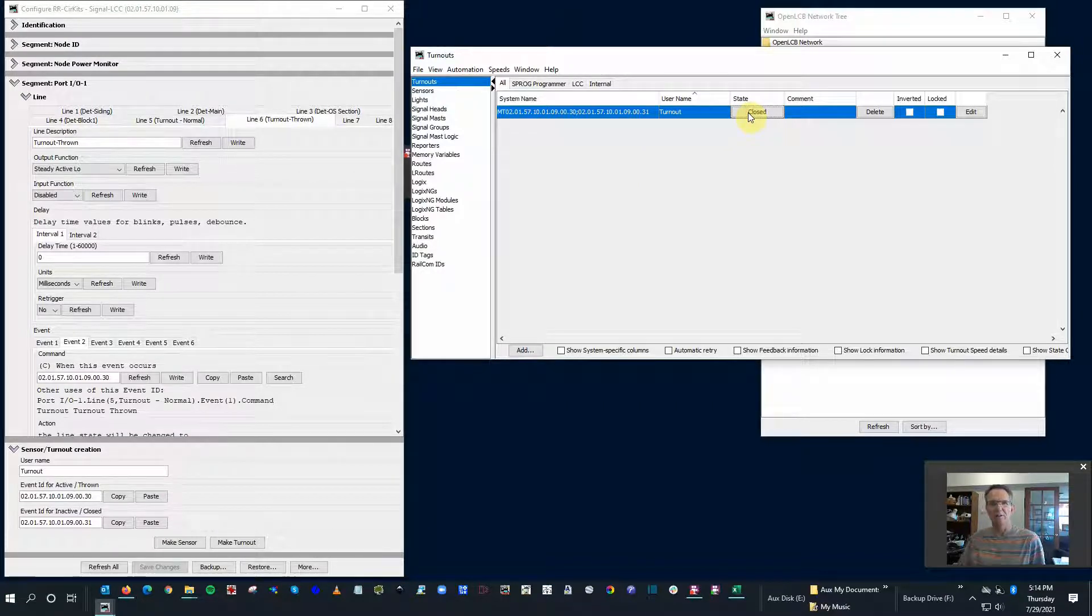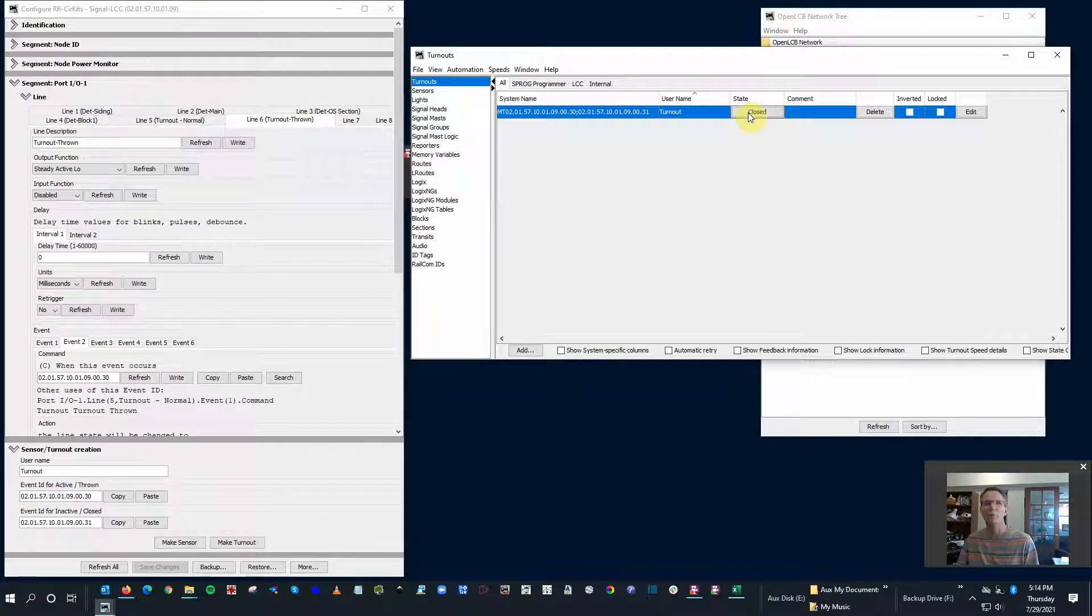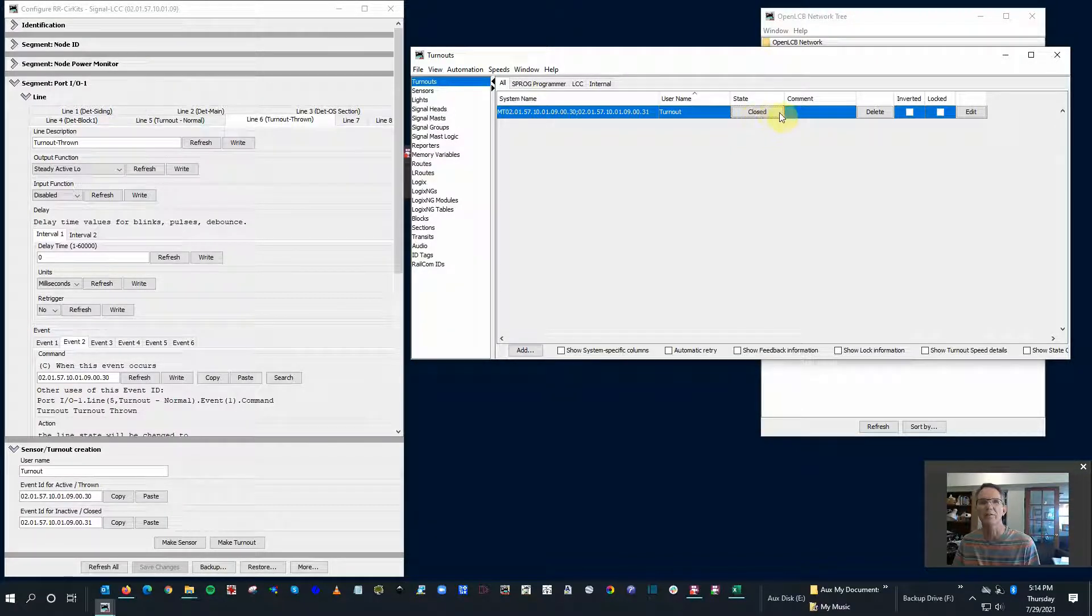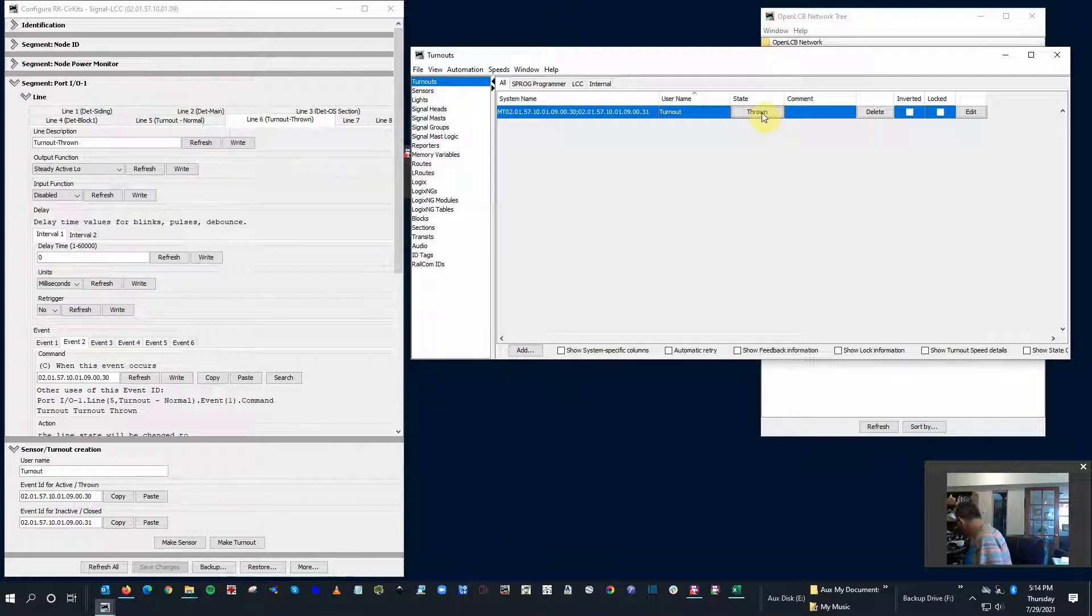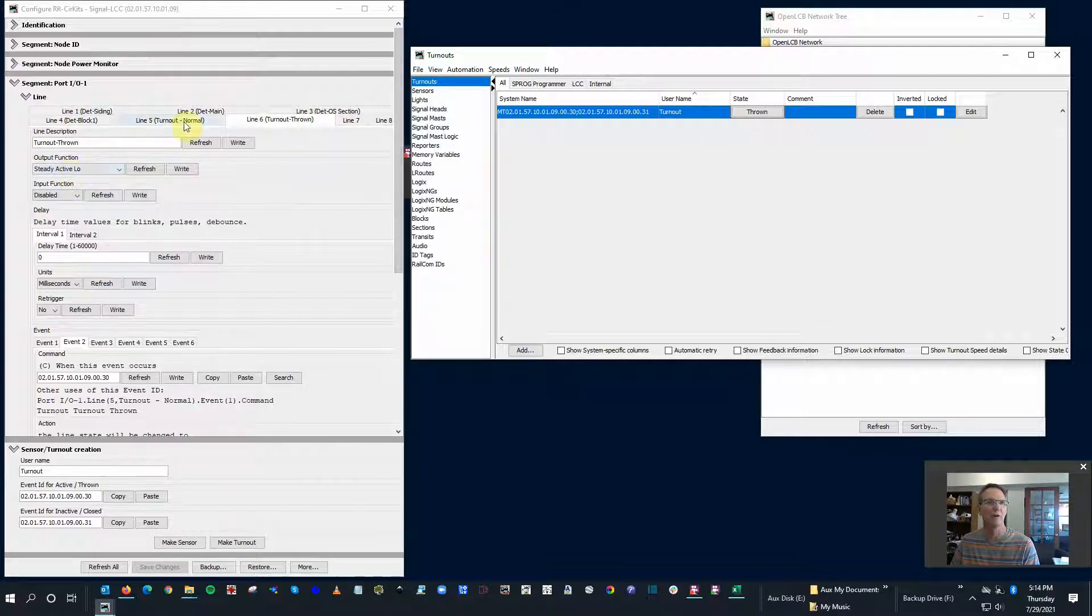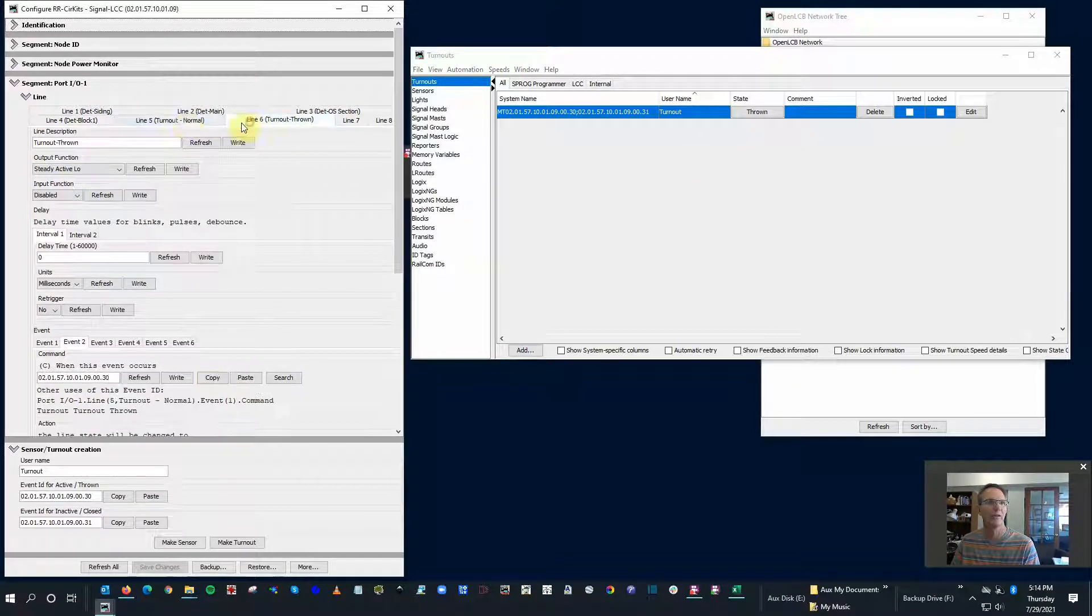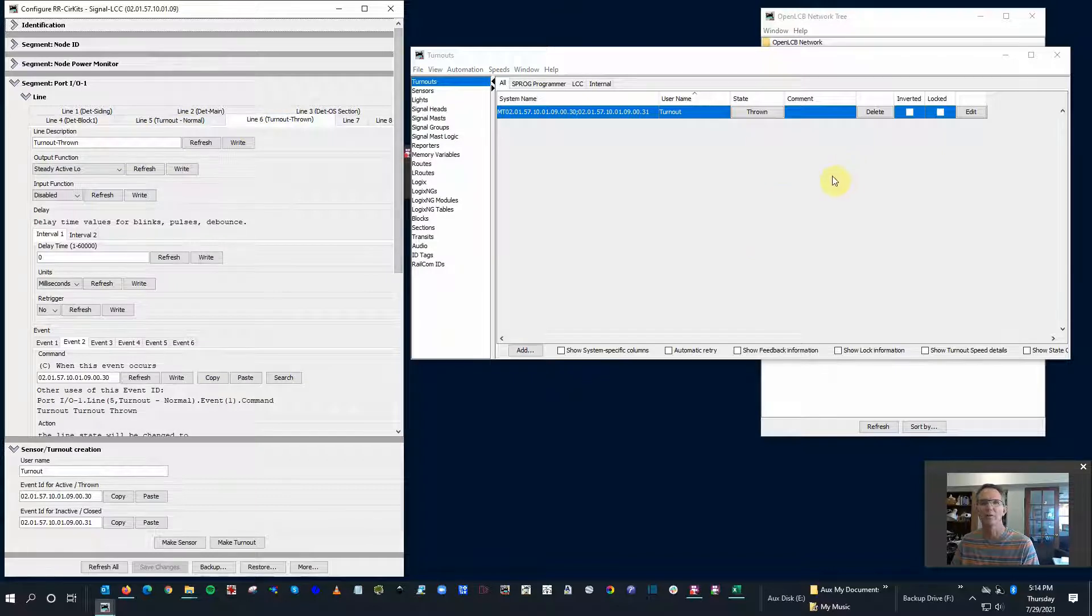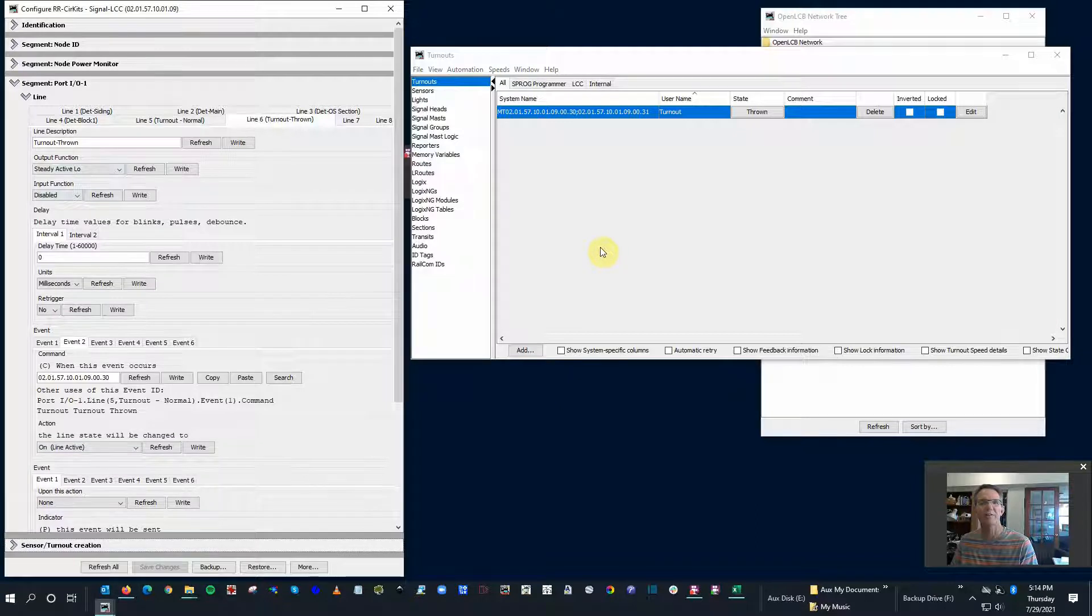Now let me just check real quick if it's throwing the right way. So right now it's in normal and it says state closed, so that's the right way around. Thrown - sure enough, it's in the thrown position. Had I wired this the other way around, I could just flip these two output functions normal and thrown, and then it would work the other way around if that makes sense.